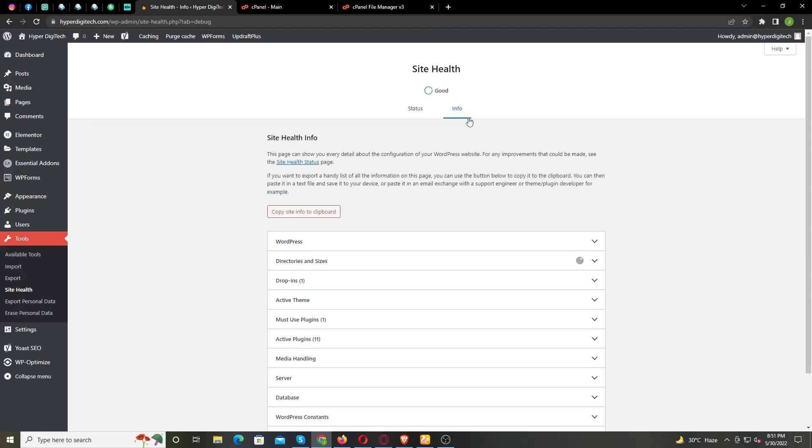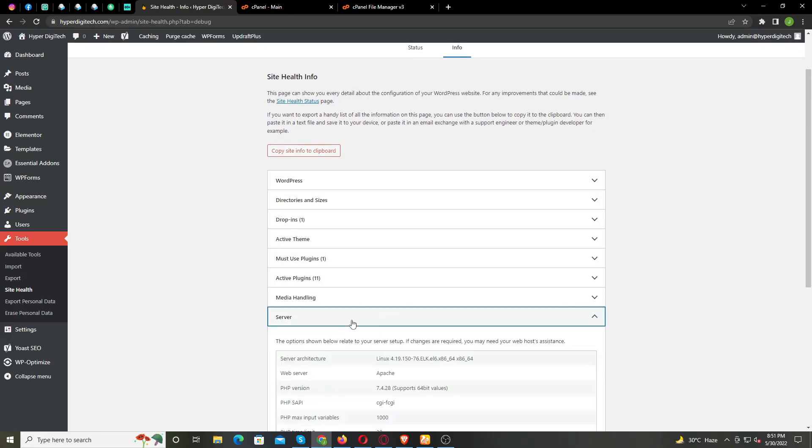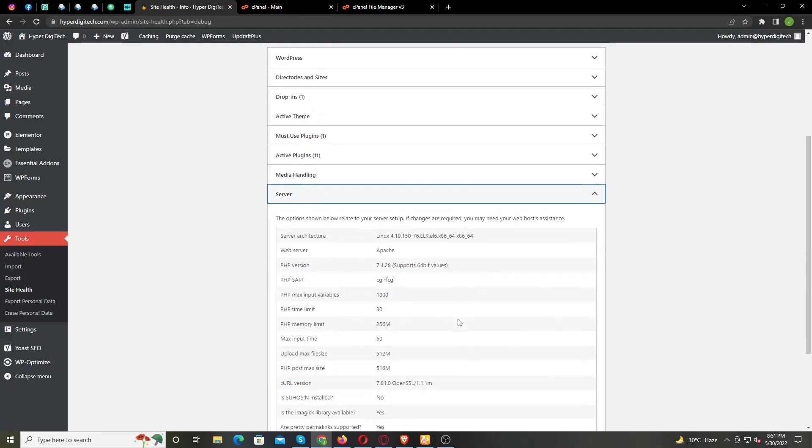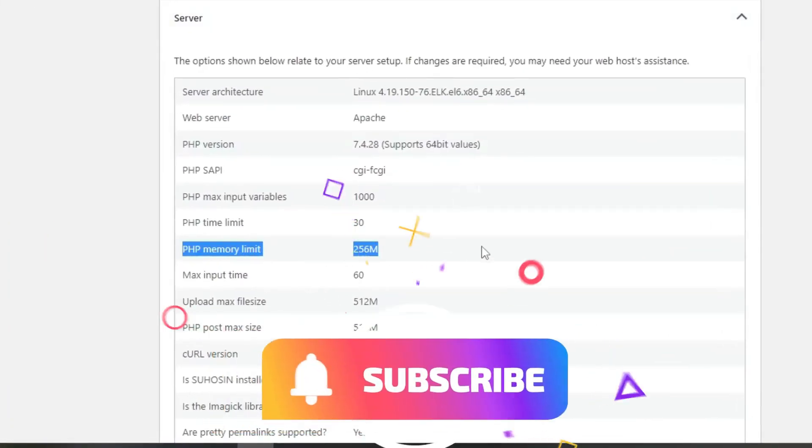Now scroll down and open the Server tab. Here you can see the PHP memory is now 256.